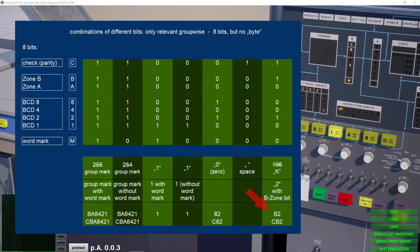Same here, only numerical bit 2 and zone bit B are set, so we write B2.